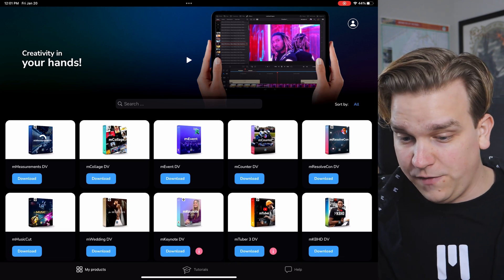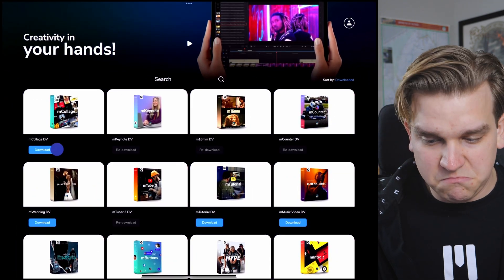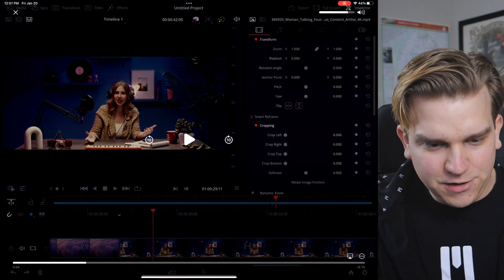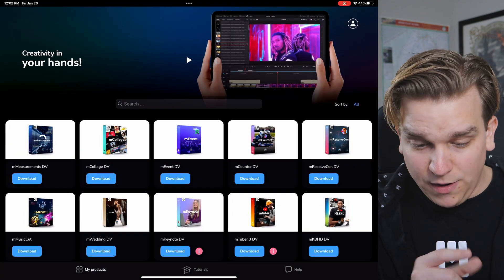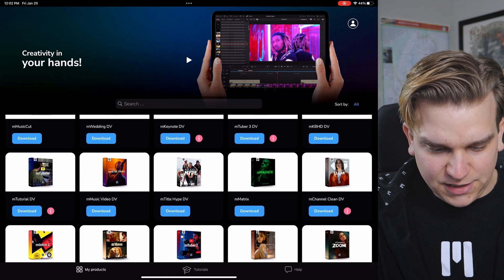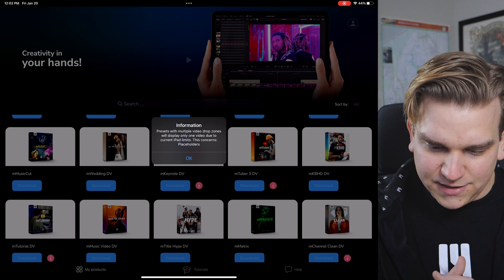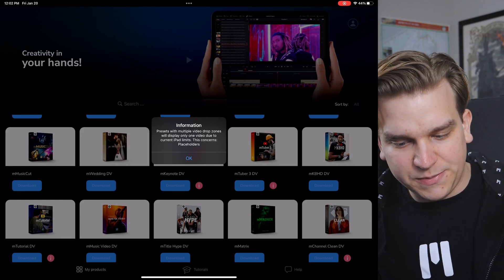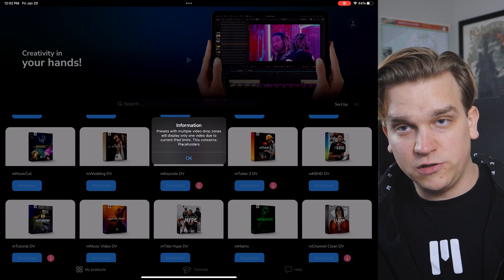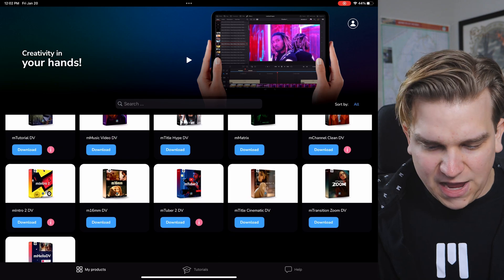All we have to do is scroll through and look for something we like. If you want a quick video primer, click the Play button and you'll get a little video walkthrough. One thing I want to point out: occasionally you'll see these little eye buttons, and if you check any of those, you'll get a pop-up saying that presets with multiple video drop zones will display only one video due to current iPad limits. These limitations are due to current constraints of Resolve on iPad, but it's worth noting that these work at all — a testament to the full Fusion engine already present in the iPad version.